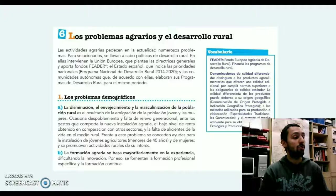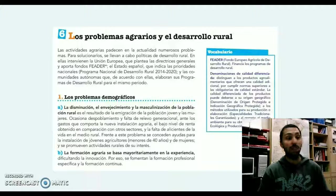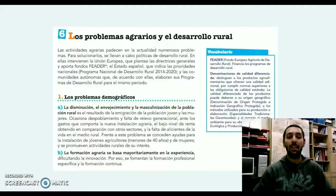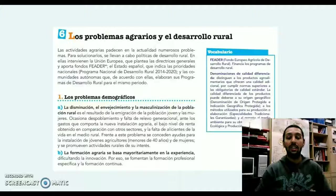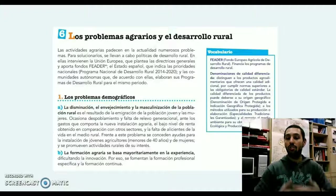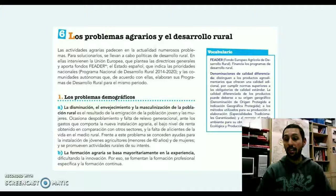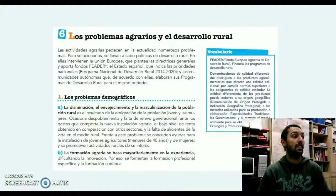El primer punto hace mención a los problemas demográficos: efectivamente existe una merma, una disminución, un envejecimiento y masculinización de la población rural, resultado básicamente de esa emigración por parte de la población joven y también por parte de las mujeres.